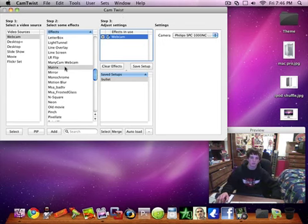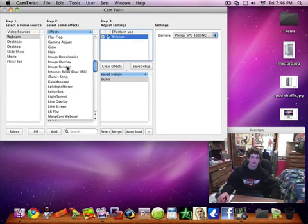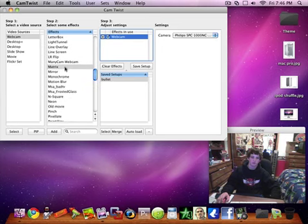And you can mess around with it. Basically you just click webcam, click select. It adds it over here. And you can scroll through all the effects.